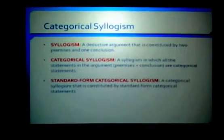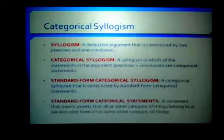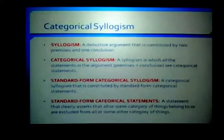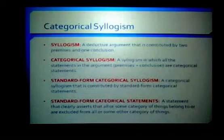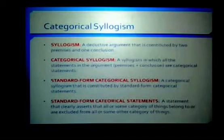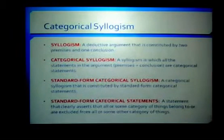A standard form categorical syllogism is a categorical syllogism constituted by standard form categorical statements. A standard form categorical statement is a statement that clearly asserts that all or some category of things belong to or are excluded from all or some other category of things. It has a certain structure that clarifies exactly what the statement is asserting. For the rest of this lesson, we're going to deal specifically with understanding more about categorical syllogisms by focusing on categorical statements.